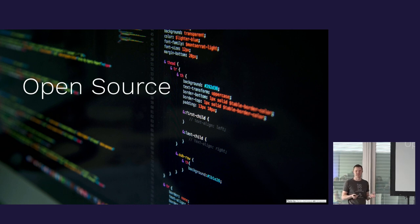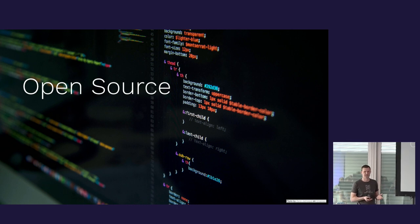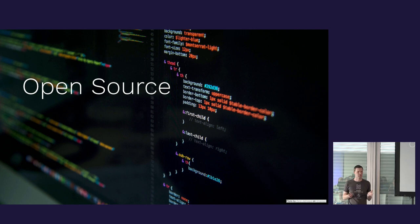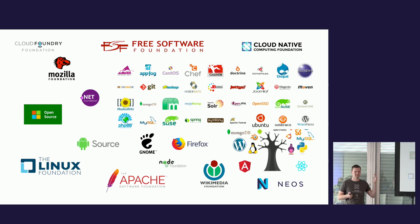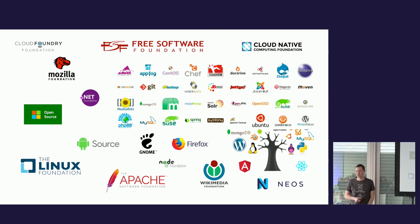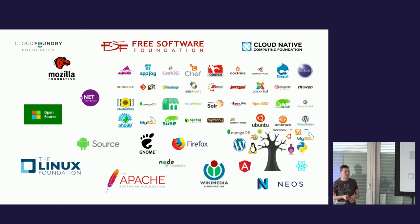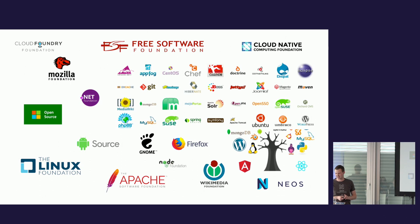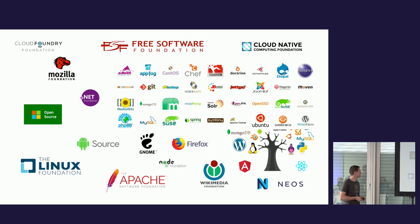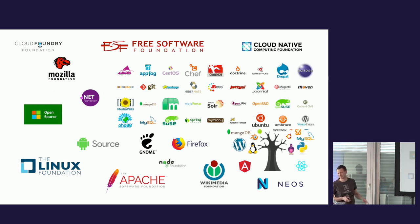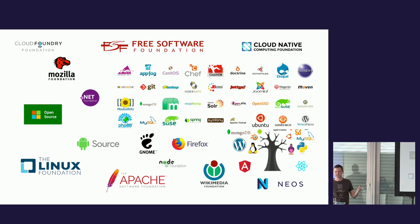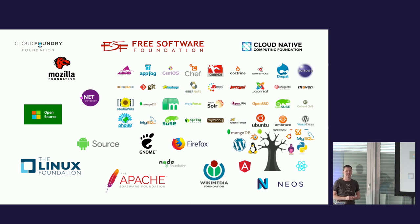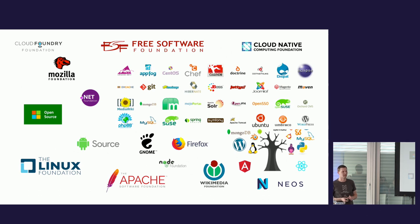As you probably all know, open source is ubiquitous in web agencies today, right? It's everywhere. I could fill this slide with hundreds and hundreds of logos of open source systems, of foundations that support open source.